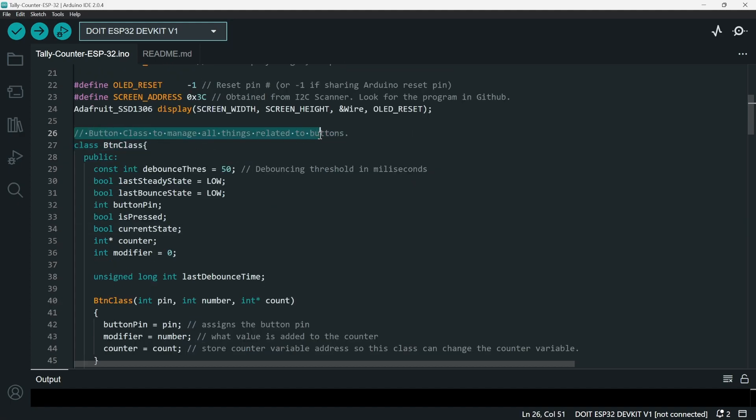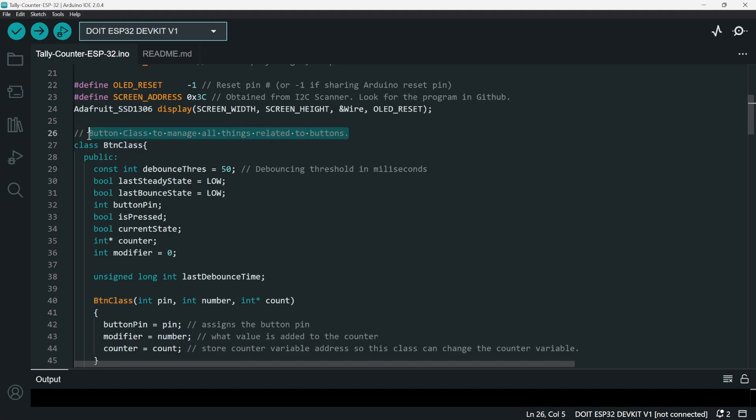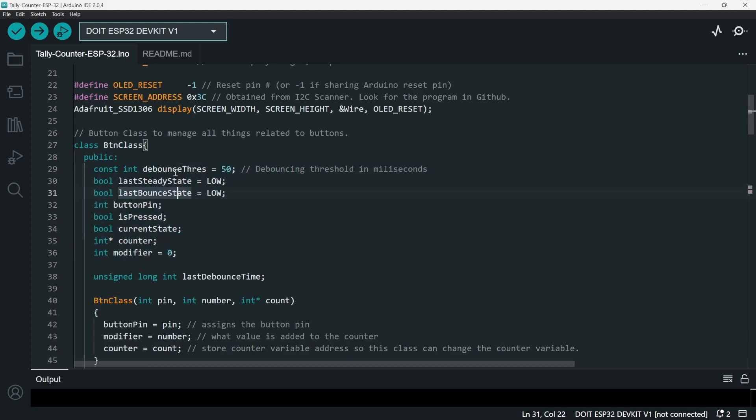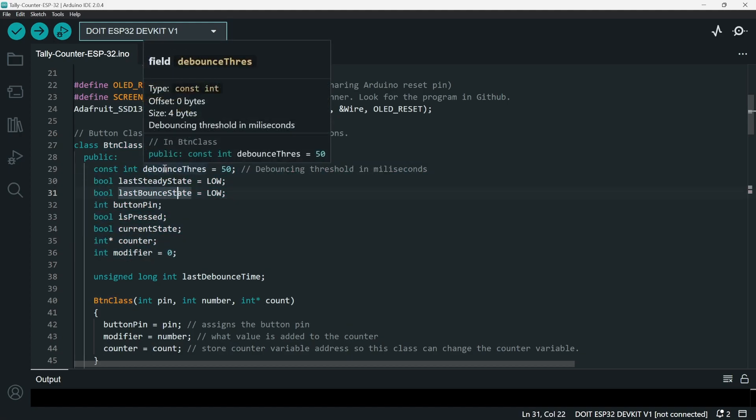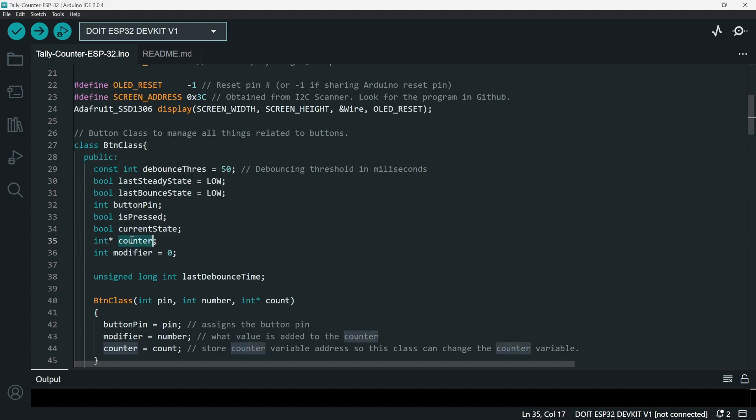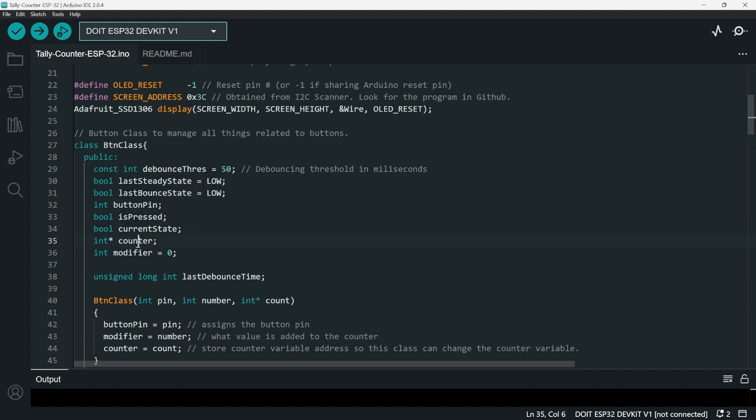For the next part, we have the button class. I created this class so I can manage all things that are related to buttons more easily, more understandably. So this button class has these properties: debounce threshold, last steady state, last bounce state, button pin, is pressed, current state, counter pointer, and then the modifier.